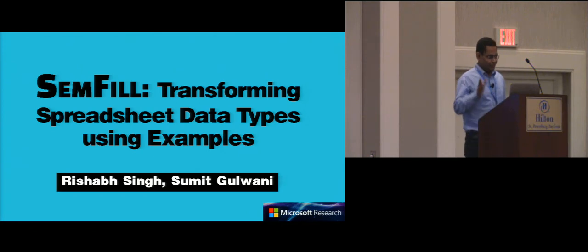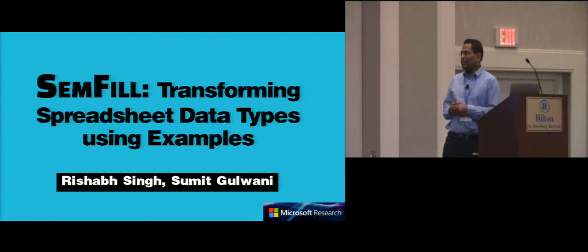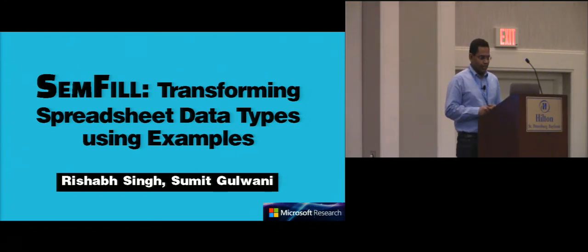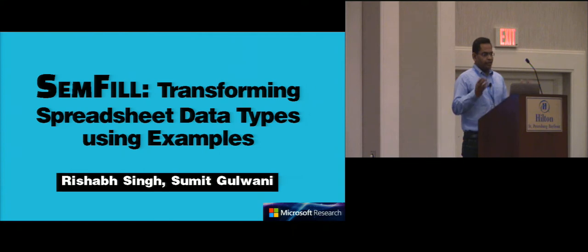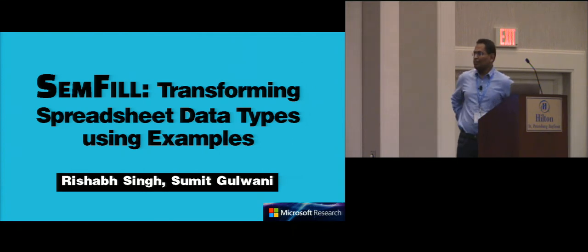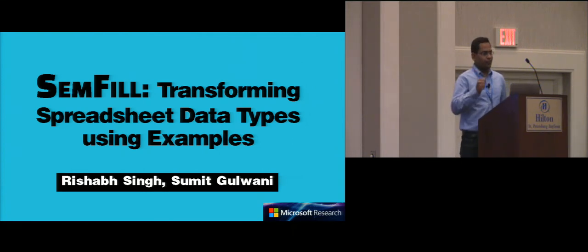Hi everyone, I'm Rishabh, and this is joint work with Sumit Gulwani, also from Microsoft Research. I'll be presenting the system called SemFill that performs semantic transformations inside Excel.